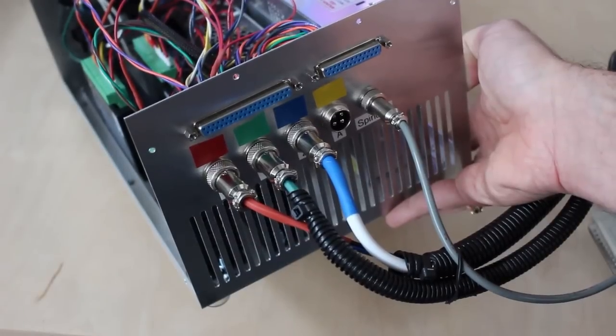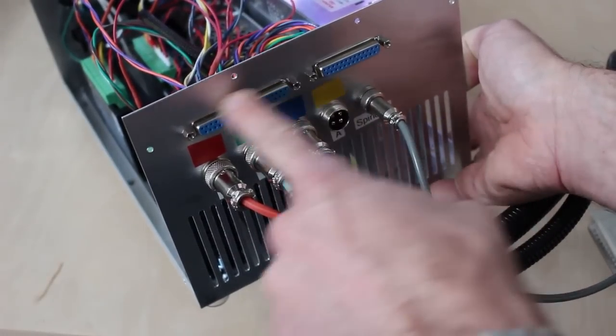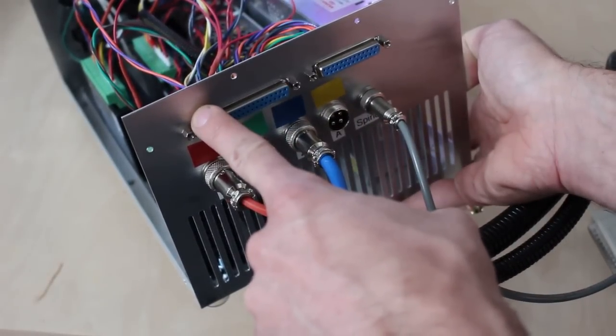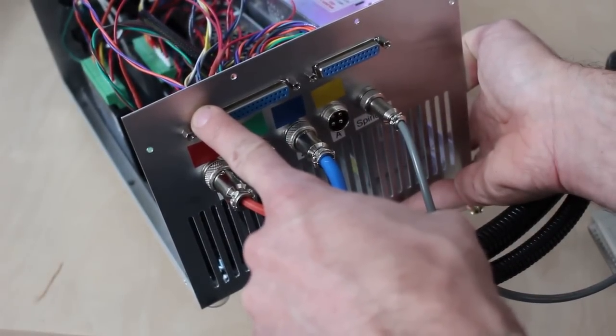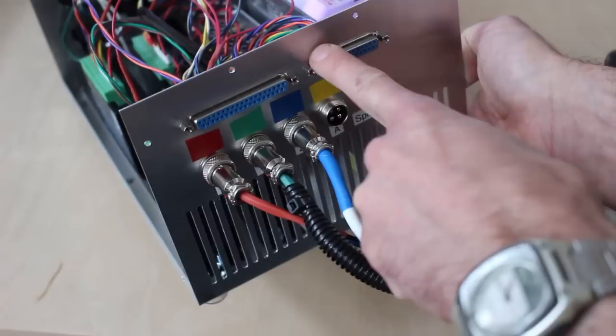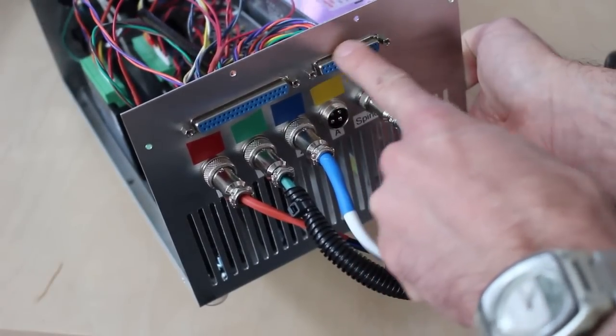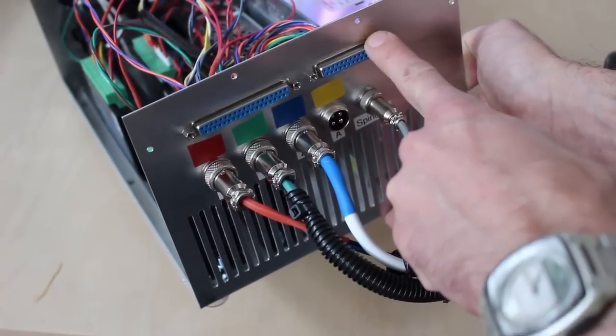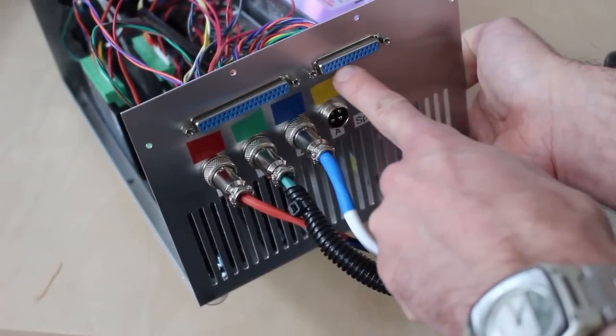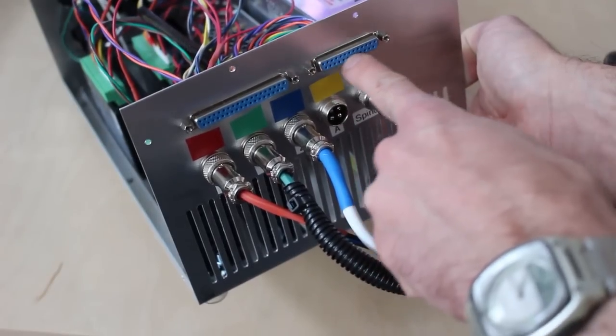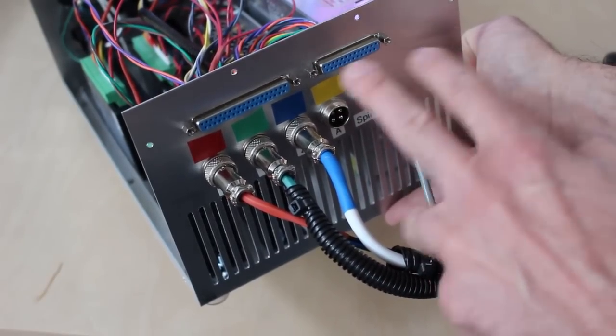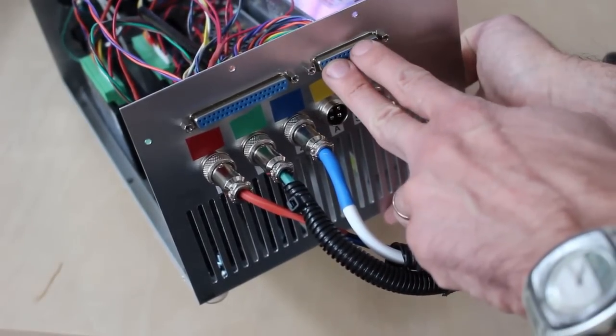On the back panel I have the 37-pin connector that goes to the CNC controller pendant. I have a 25-pin D-sub connector that brings out all of the limit switch signals so that if I have limit switches installed on the various axes, I can connect them in here.